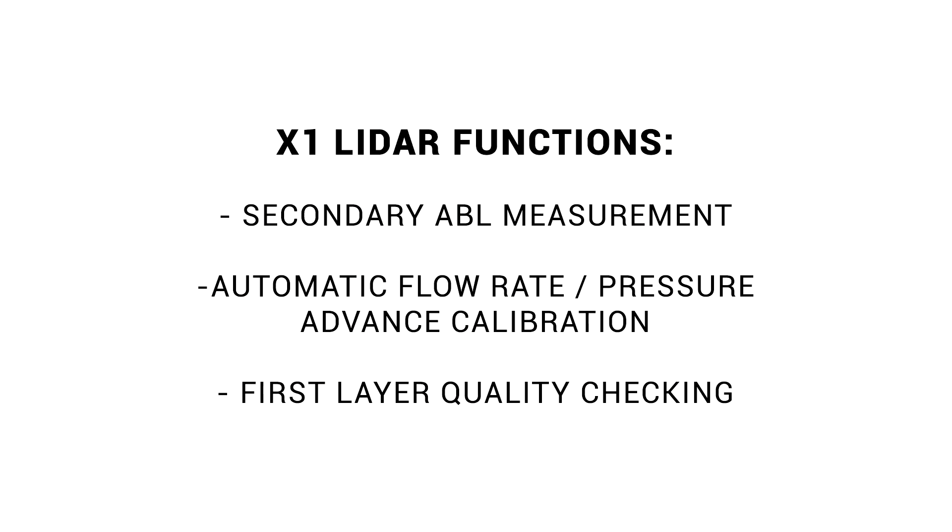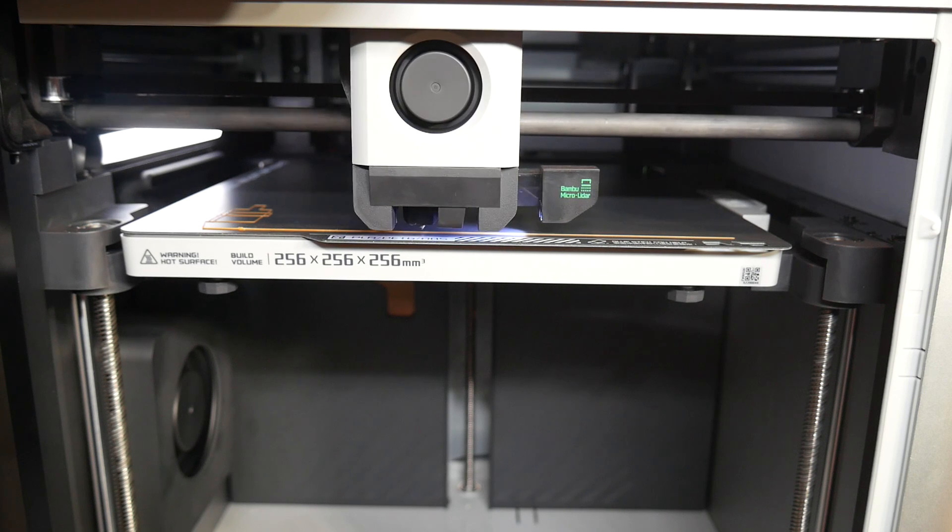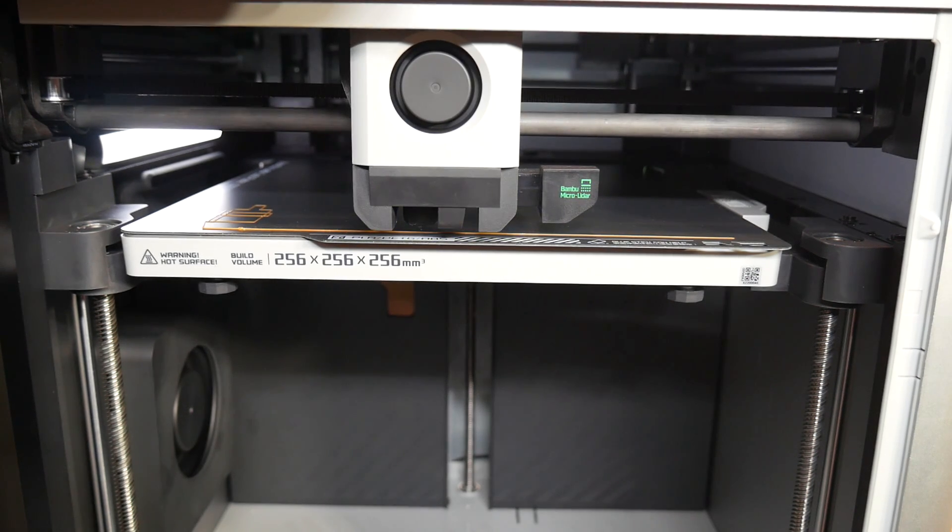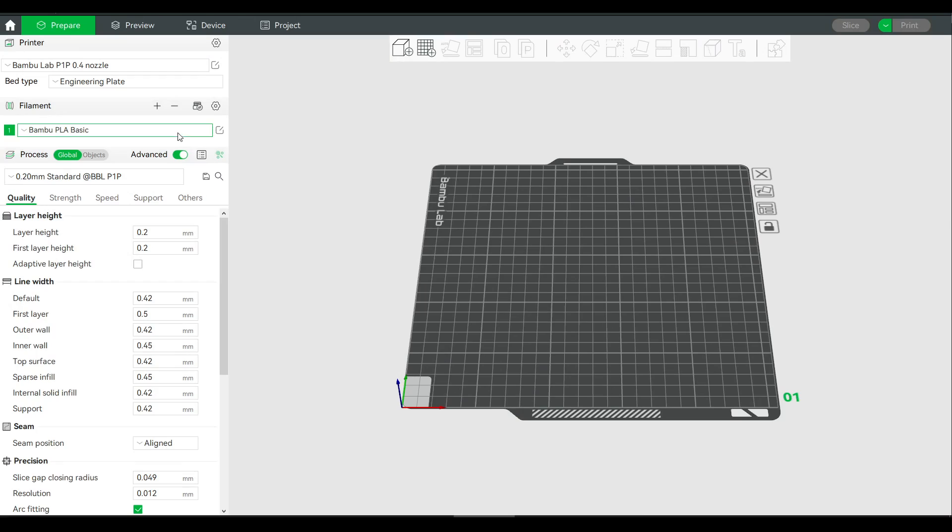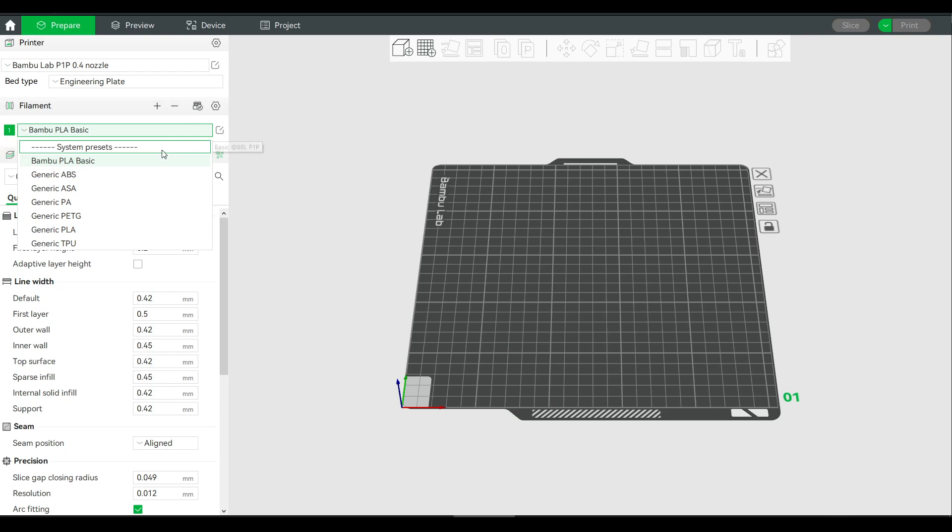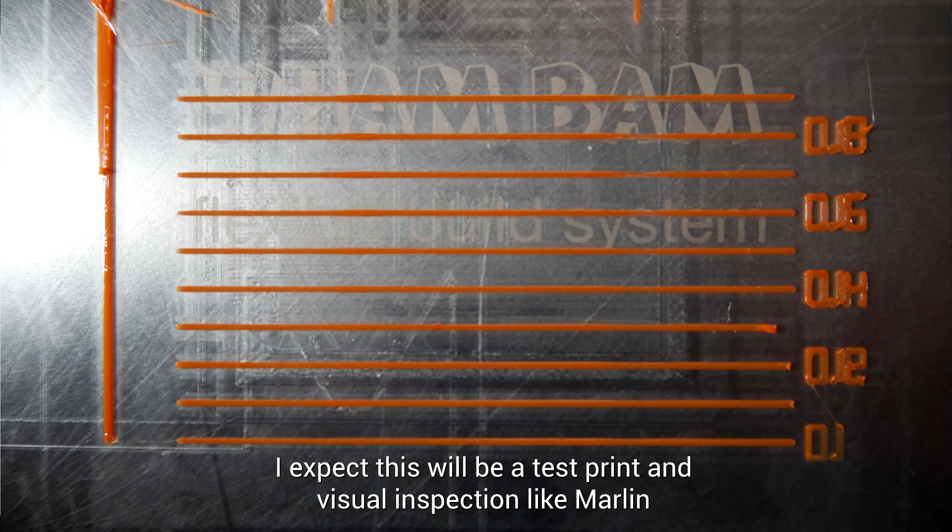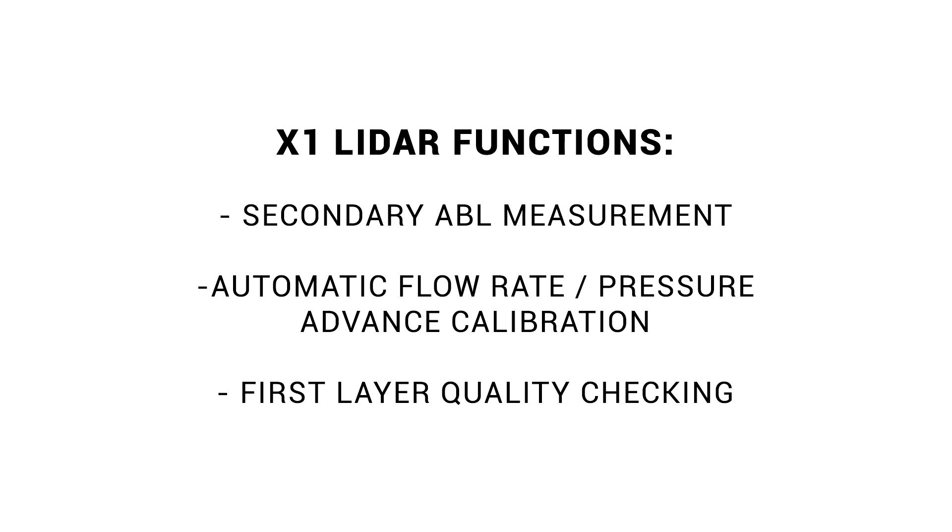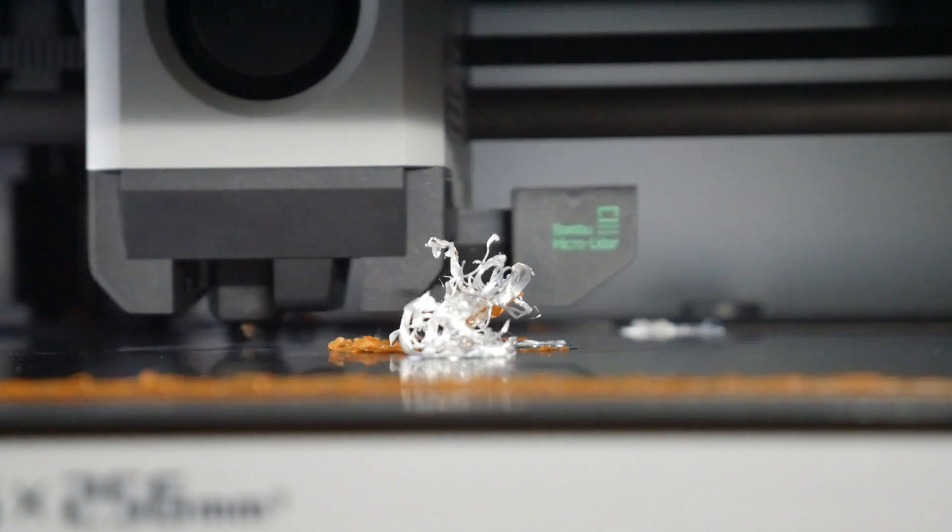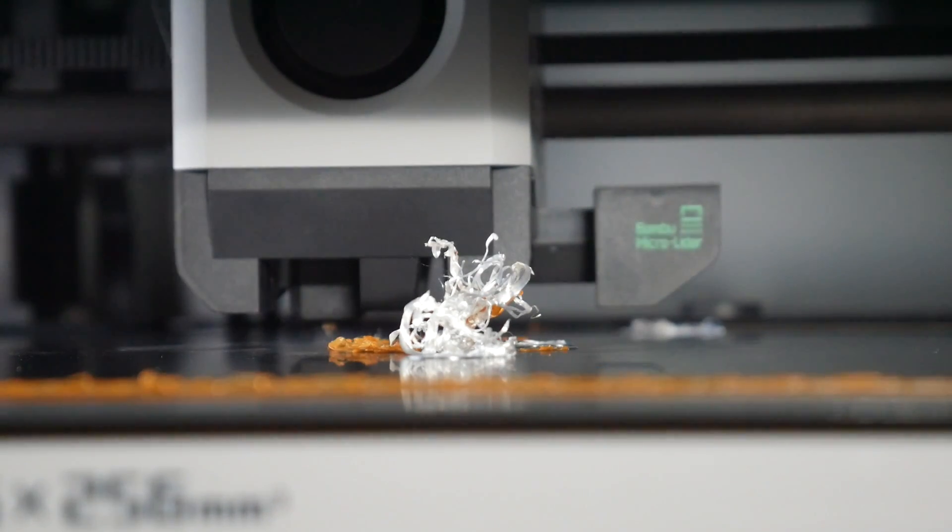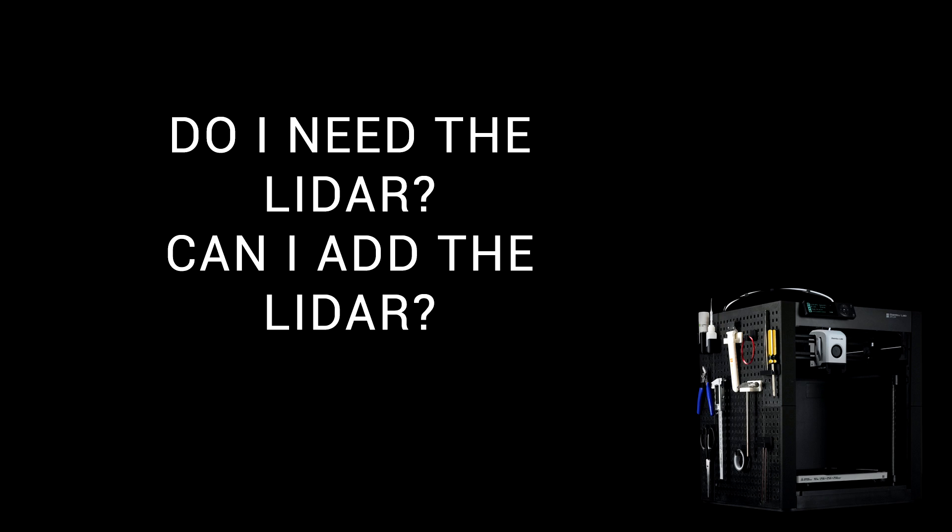Something else we miss out on is automatic flow rate and pressure advance calibration. The X1 would draw a pattern in the front of the print and then use the lidar to scan it. For the P1P, these values come from presets for each filament and I'm told there will be a usable printable pattern and a way to tweak the result. Finally, the X1 uses a lidar to check the first layer quality. After the initial layer is printed, the micro lidar goes back and forth scanning the surface and will alert the user if there's a problem and the P1P can never have this functionality. Since you can't add the lidar later, you'll need to decide if this missing X1 functionality is a deal breaker for you.